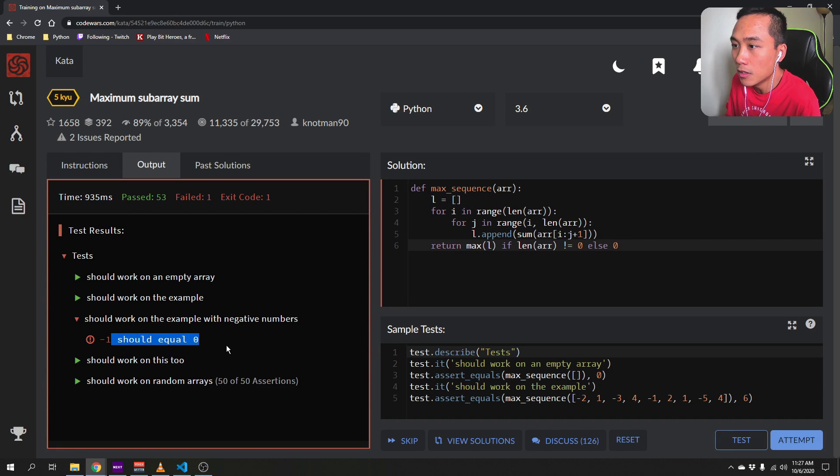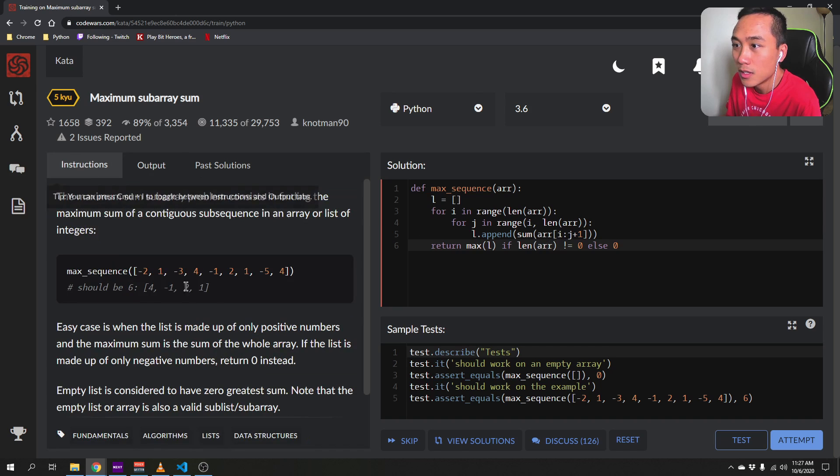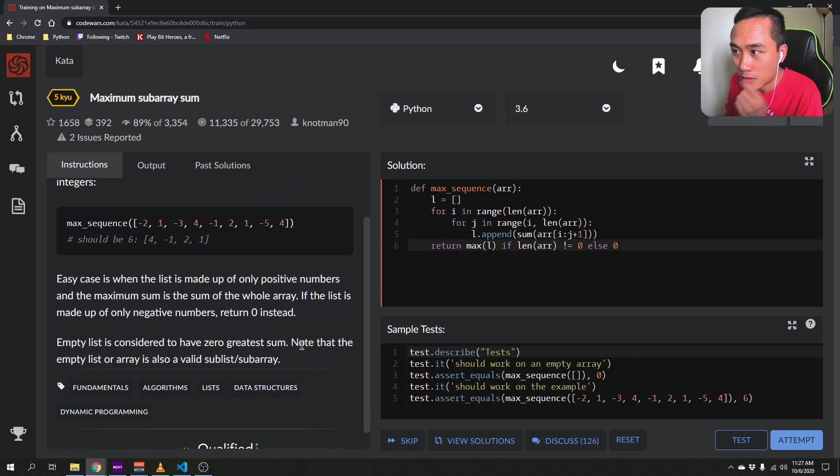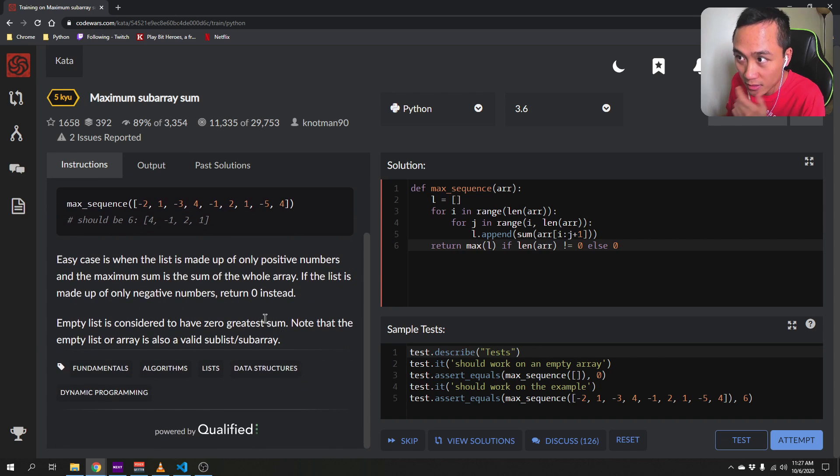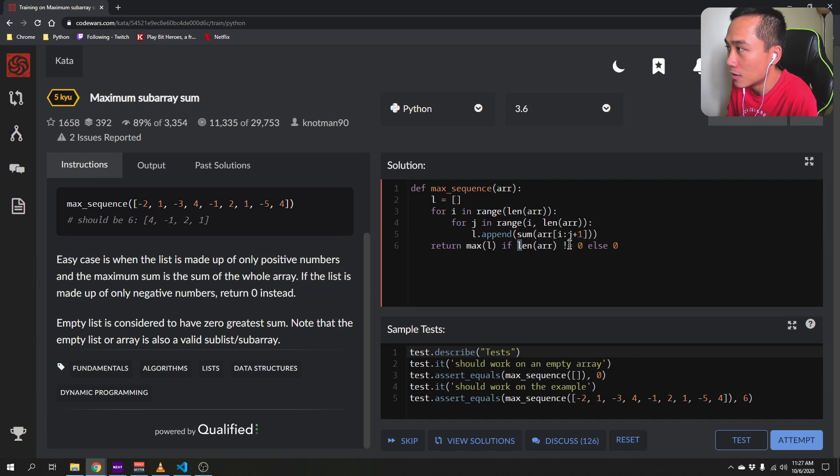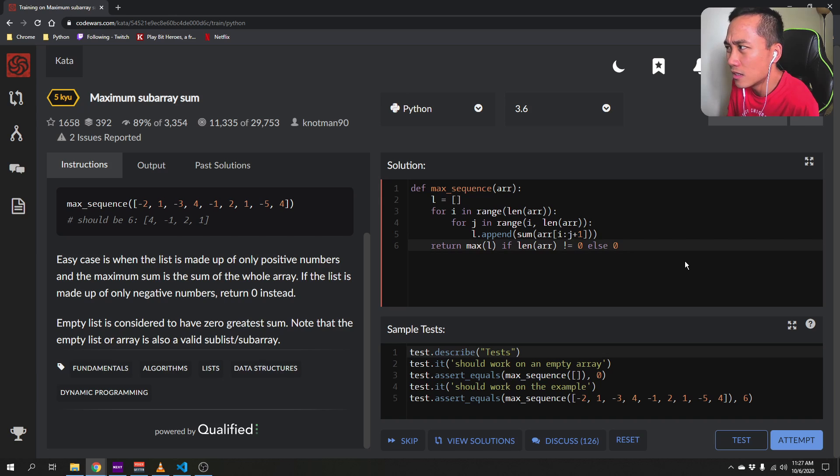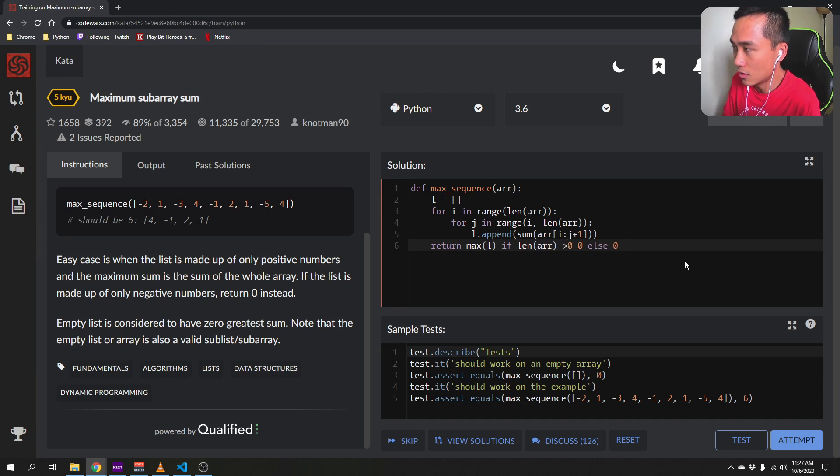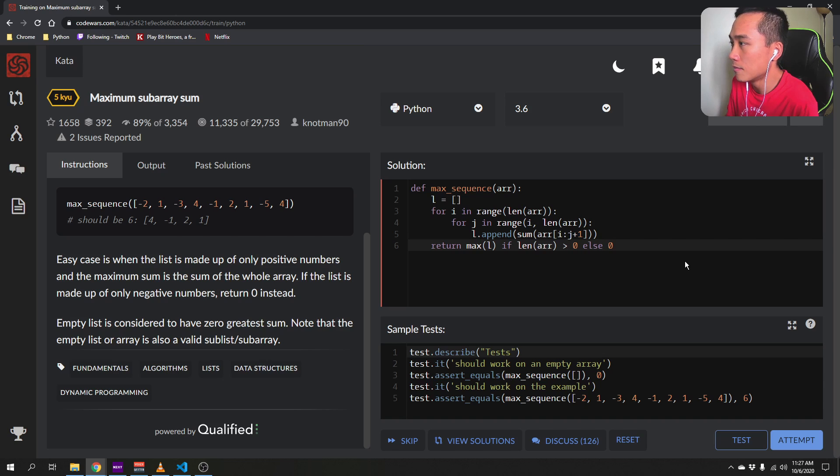Yeah. So that should work. Okay. Because the list also needs to take into account of negative numbers. If, so let's say this will be greater than 0, I guess. Yeah. So that should work.